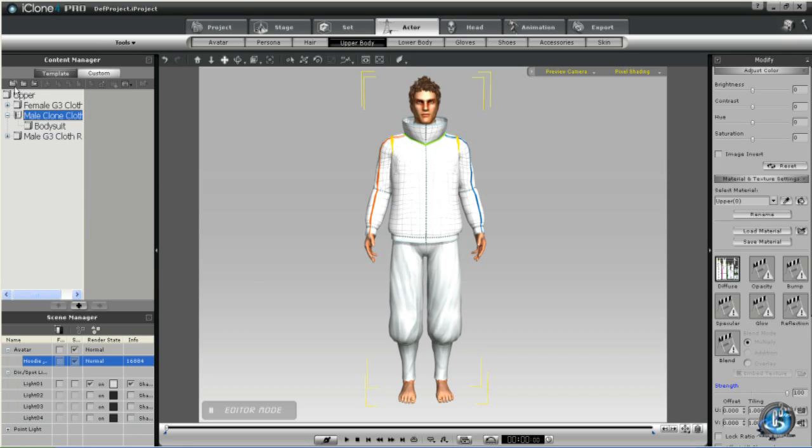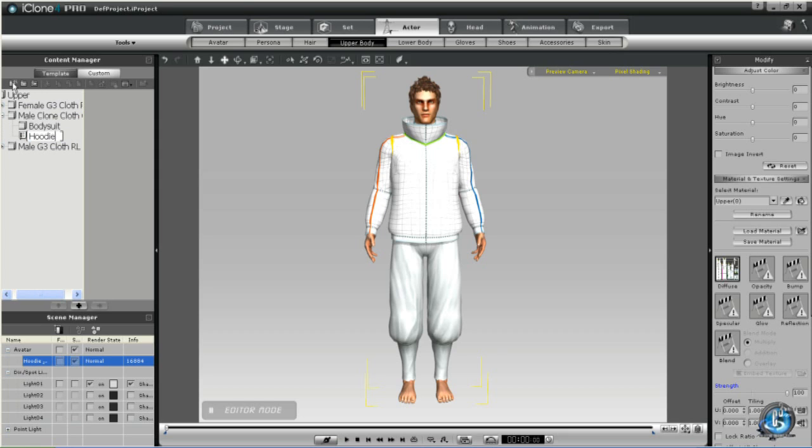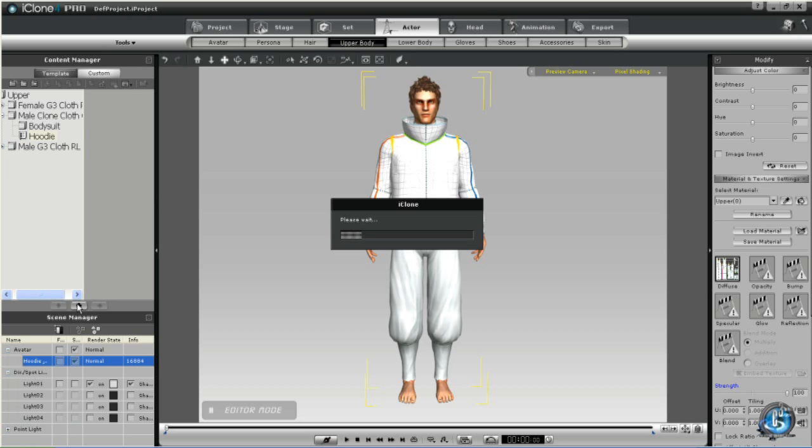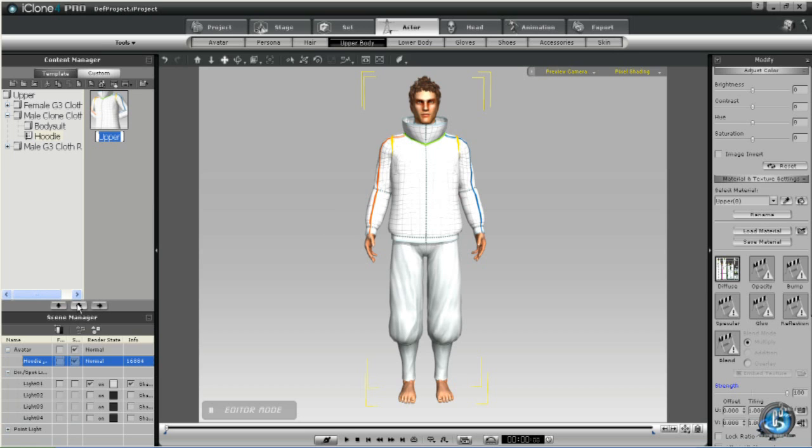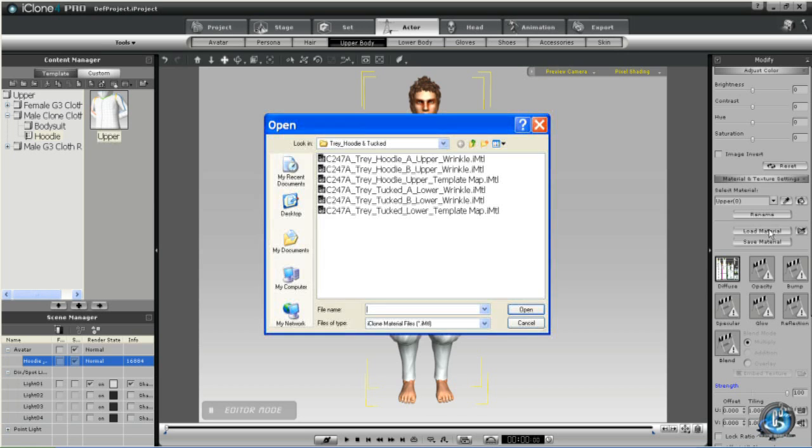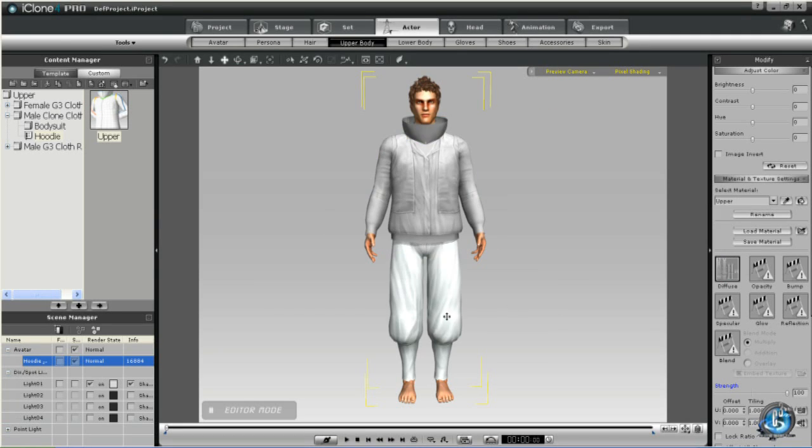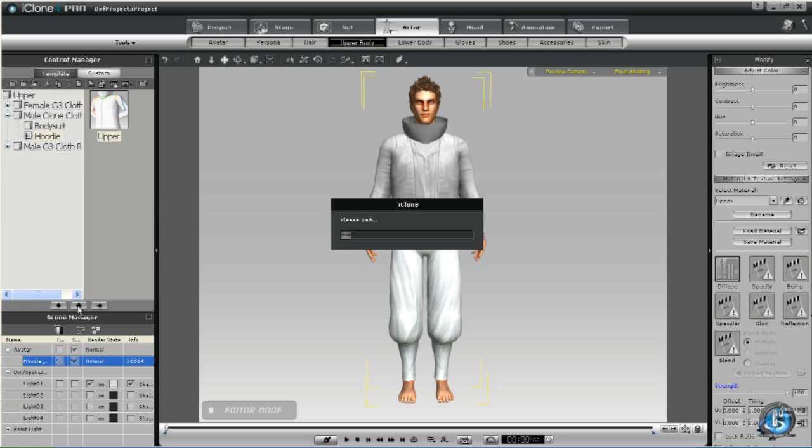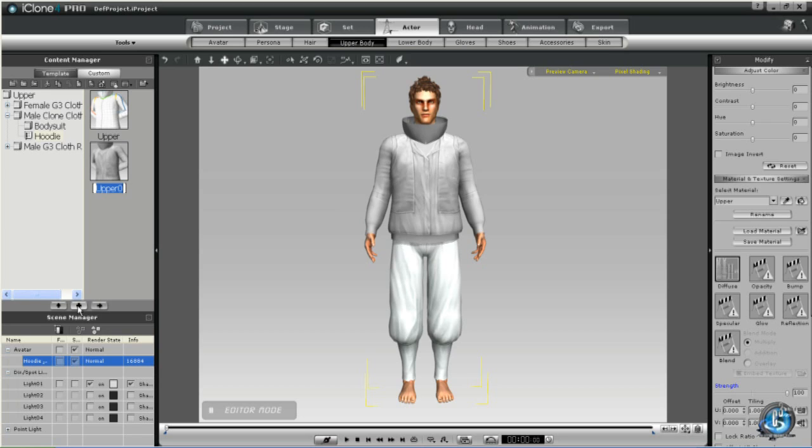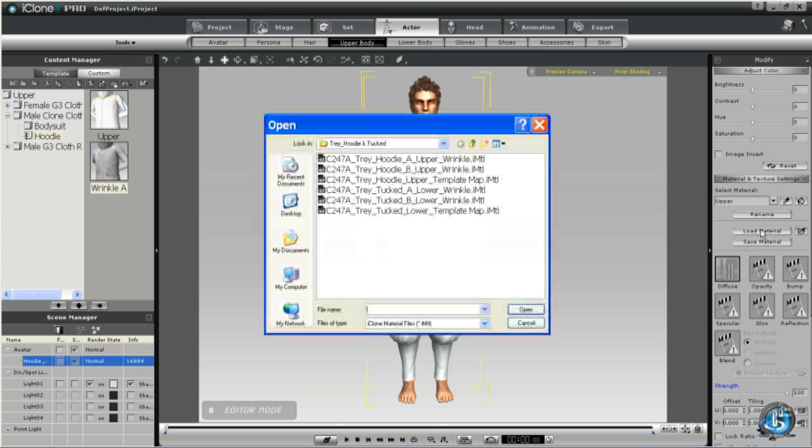So in our upper folder we'll create another subfolder which we'll call Hoodie. And we'll add our Hoodie template. And then again add the two wrinkle files.